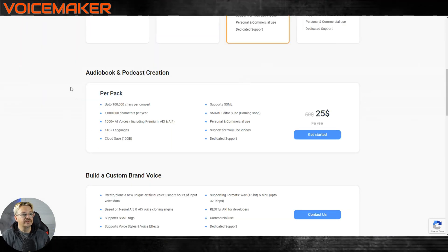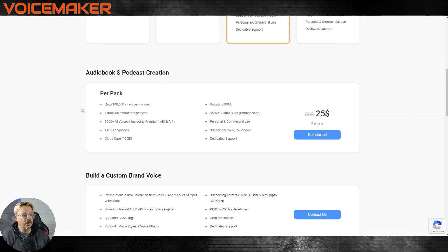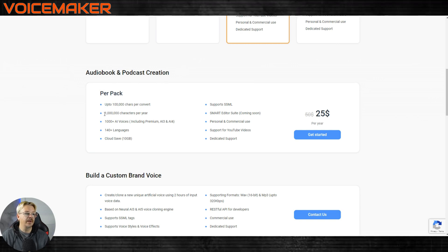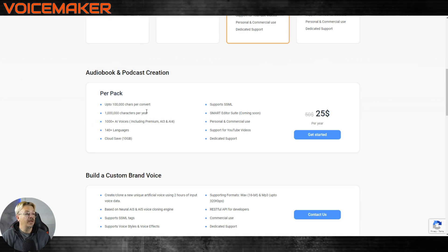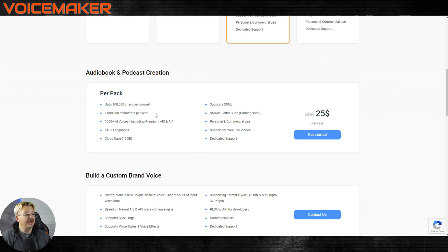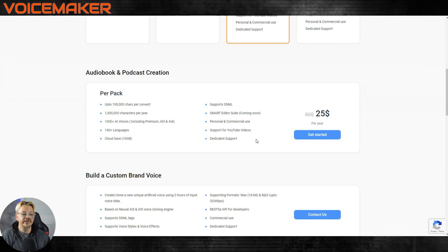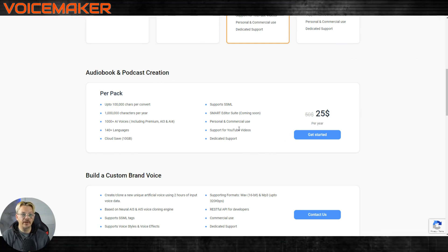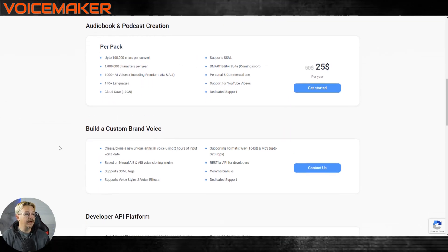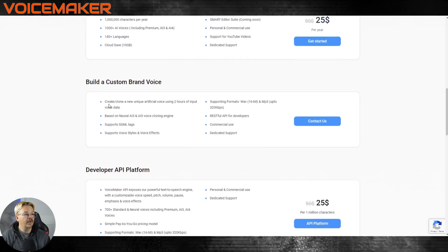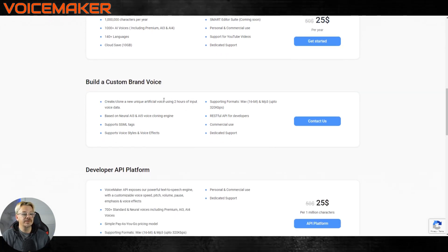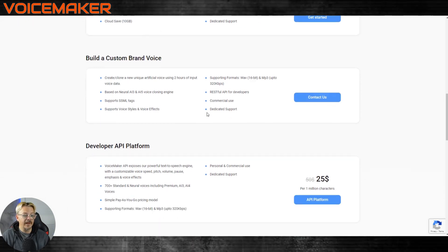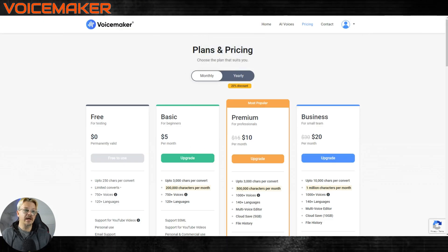I think it was, looks like they have a pack down here for audio book and podcasts where you can get up to a hundred thousand characters per conversion and a million characters per year. This is pretty interesting. I don't know if this is an add on to paid plans or something that you can just buy separately. And then it looks like they also have where you can clone a voice using your two hours of sample, no price for that. So that has been voice maker. Now let's move on.